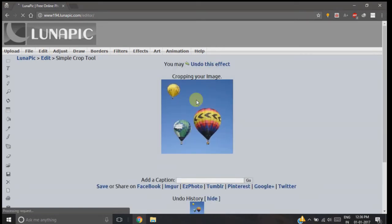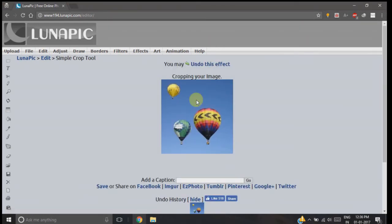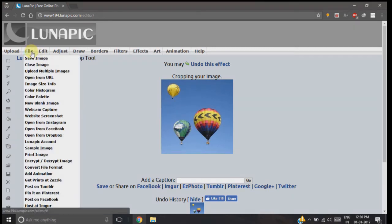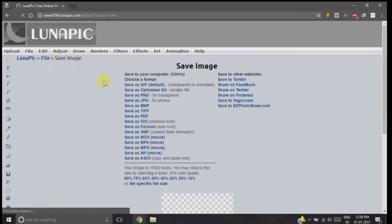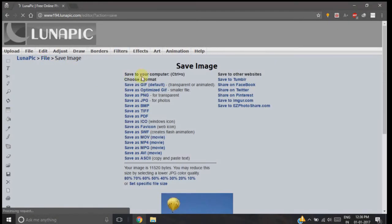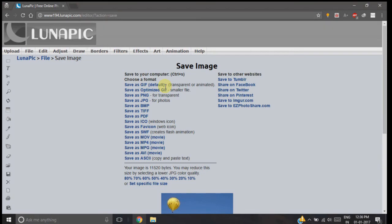You can see we have cropped our image in a proper square format. Now to save this image on your computer, go to the file option and click save image. It will ask you in which format you want to save your image. There are many formats like gif, png, and jpg. Right now I am selecting png.